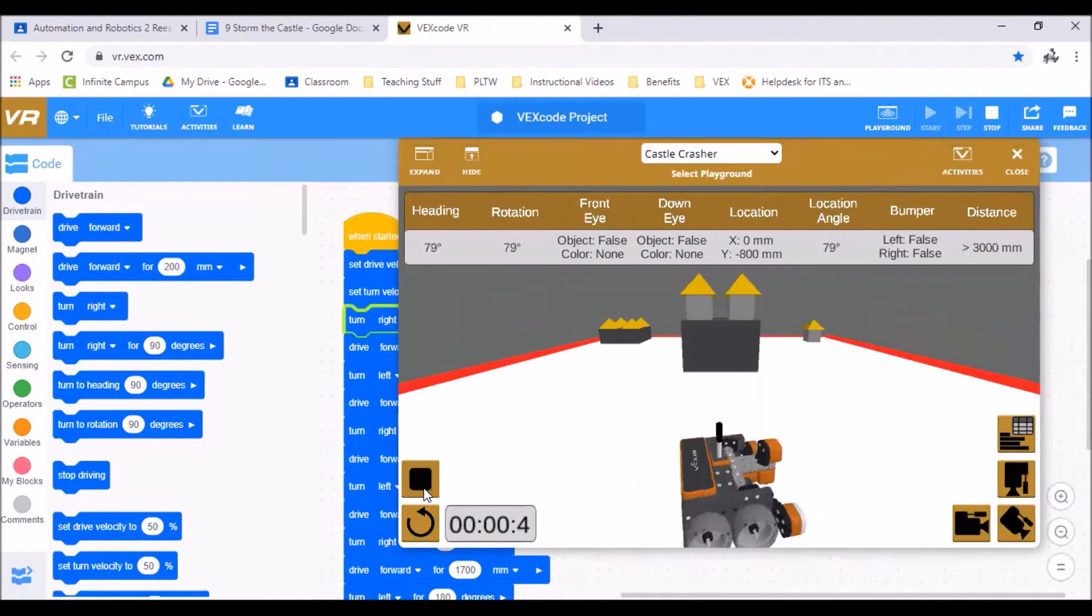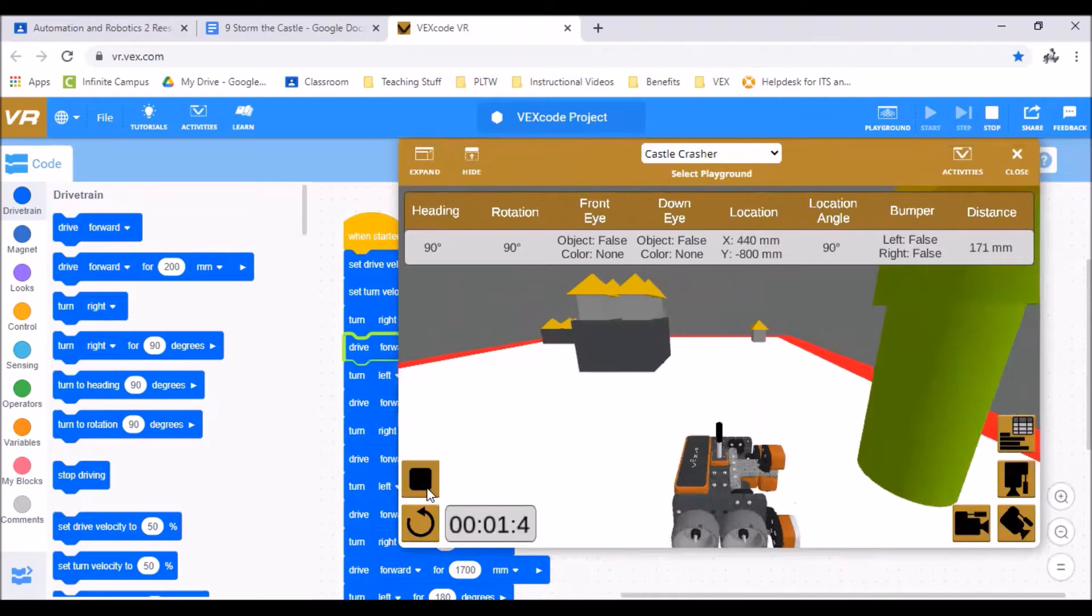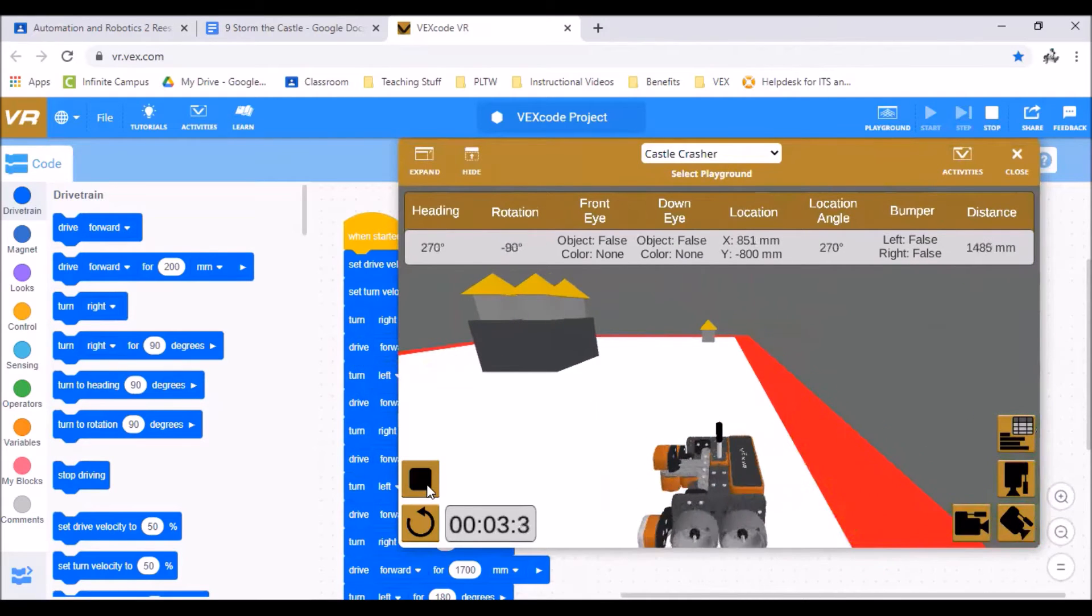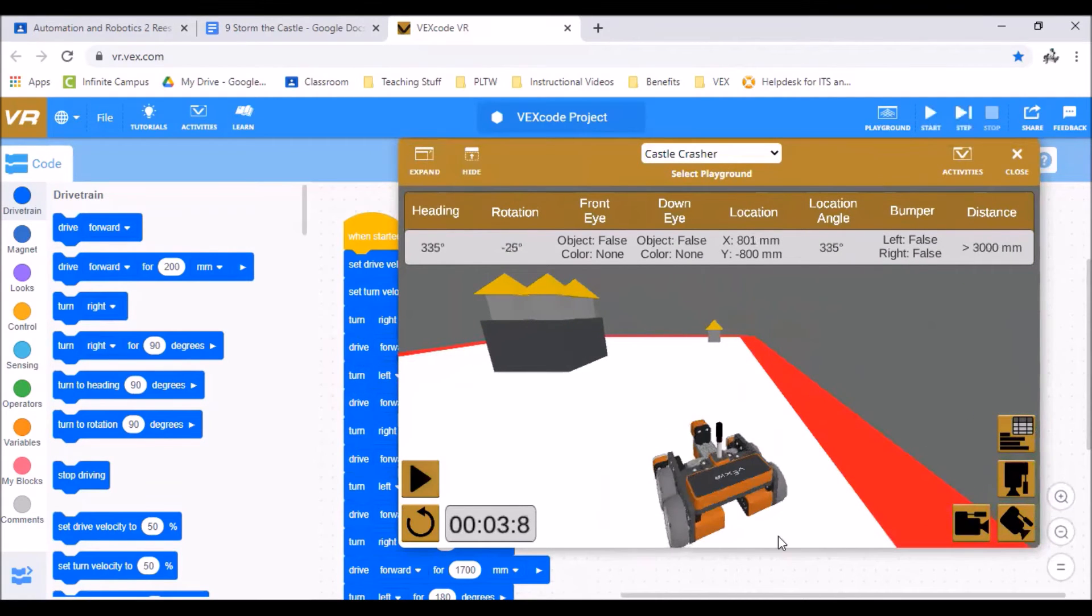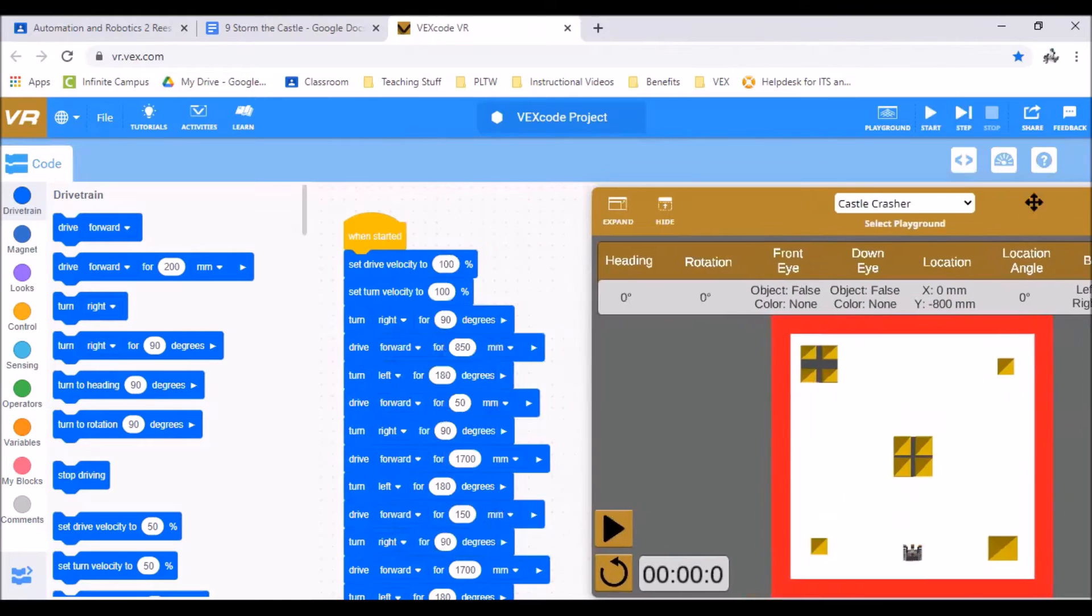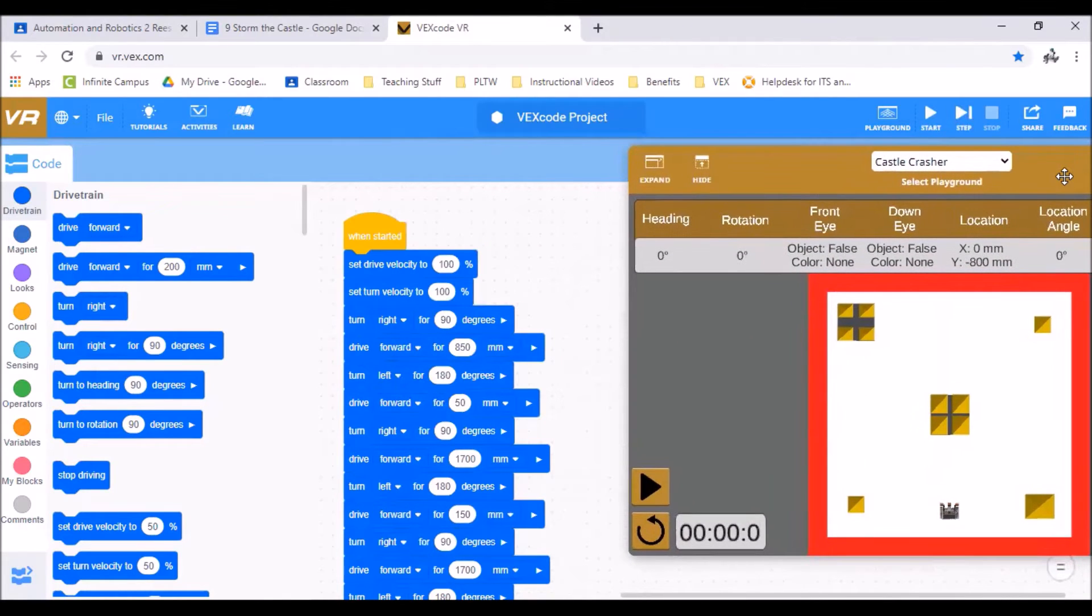You can kind of see when this falls off it drops right off. So that also means that your robot can fall off the edge of this playground if you're not careful.